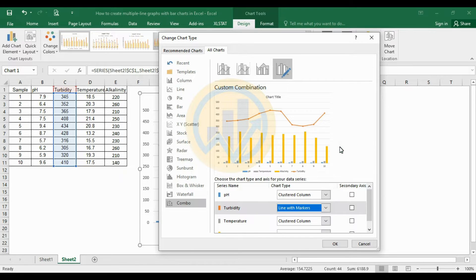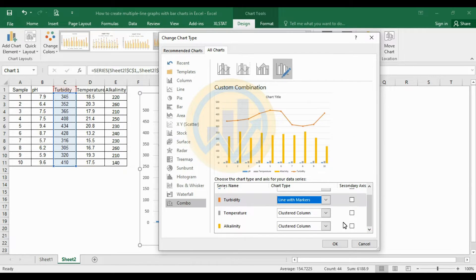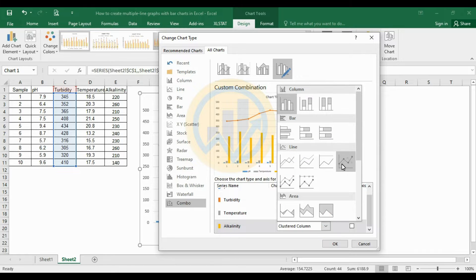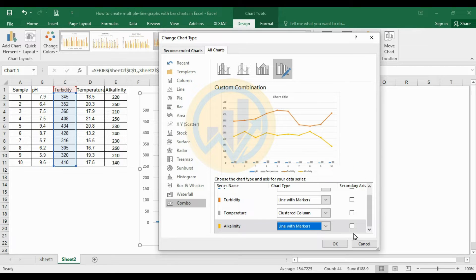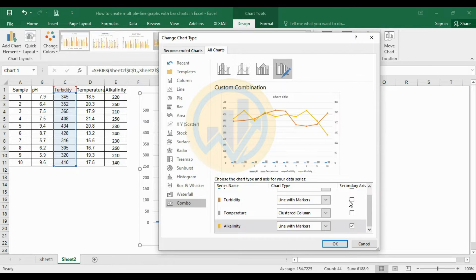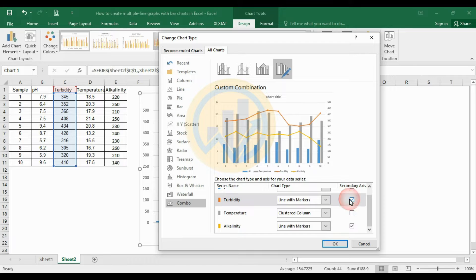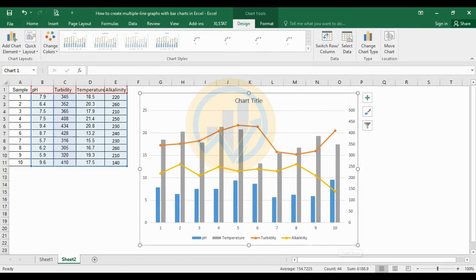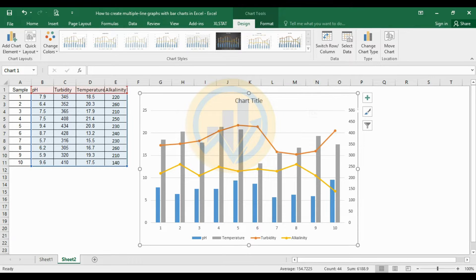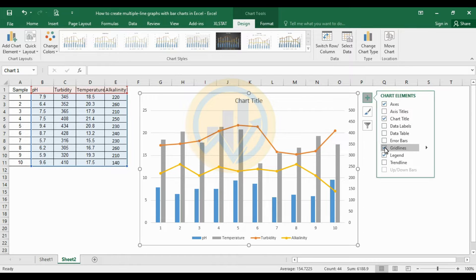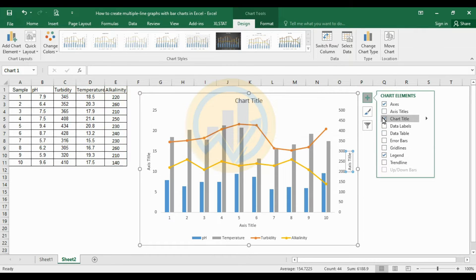Select line with markers. Alkalinity also change to the line with markers option. Click the secondary axis checkbox for alkalinity and turbidity, then click the OK button. Now the multiple lines under the bar chart is created in Excel software. Click to add the guidelines and the chart title.